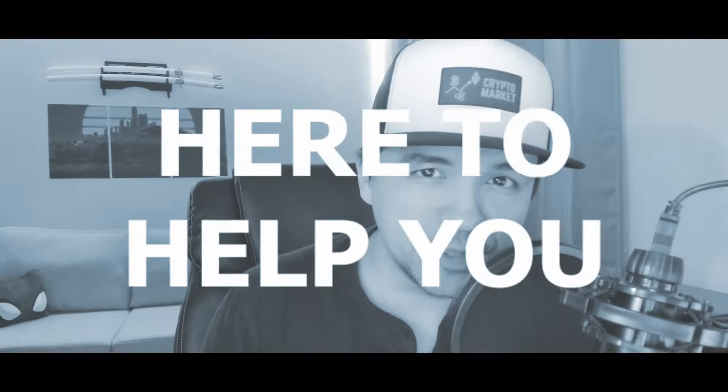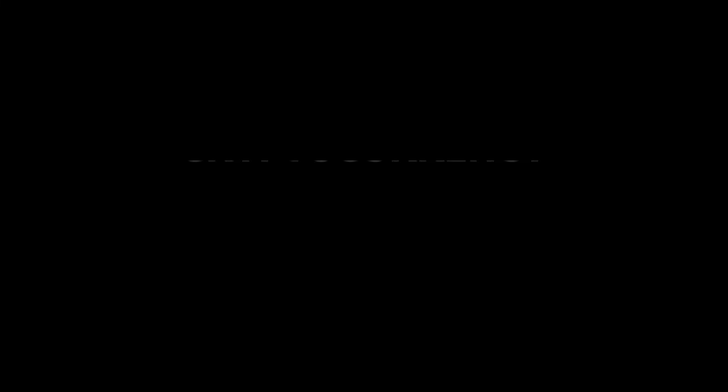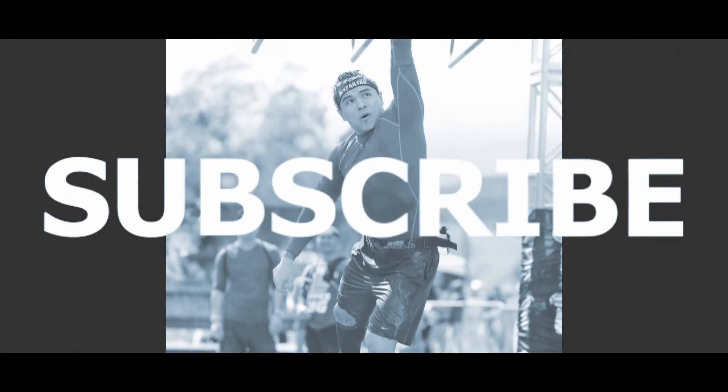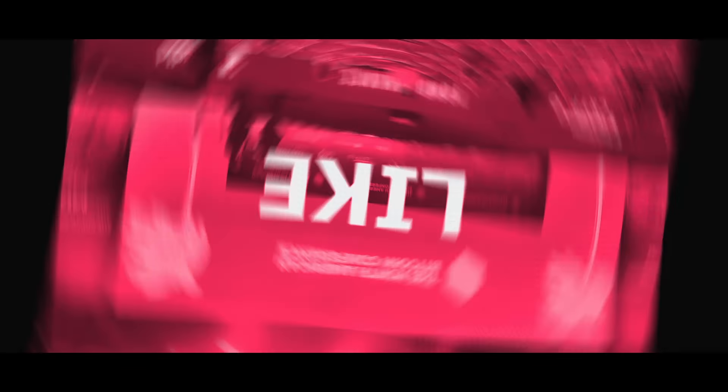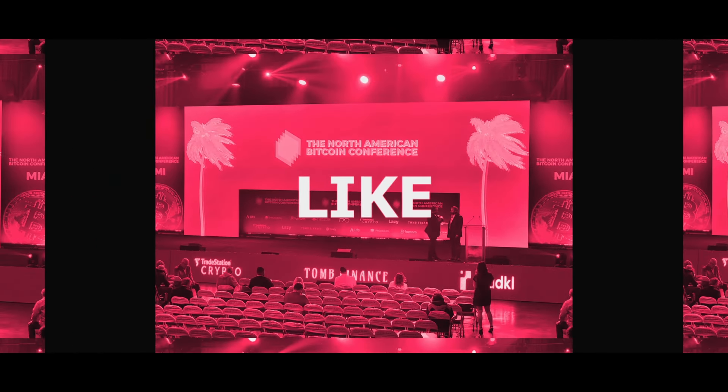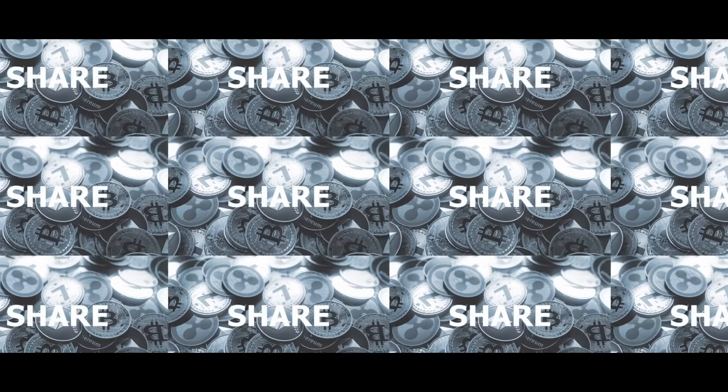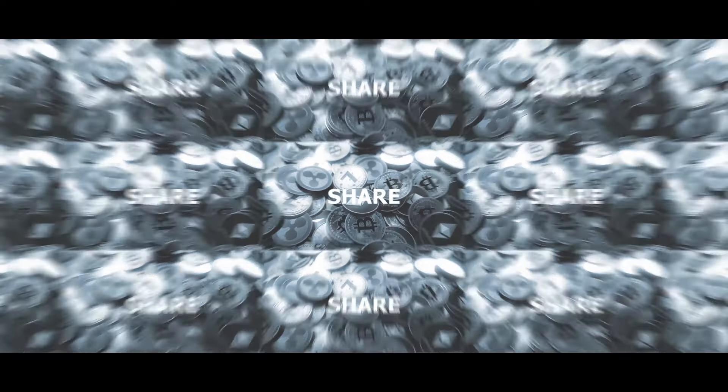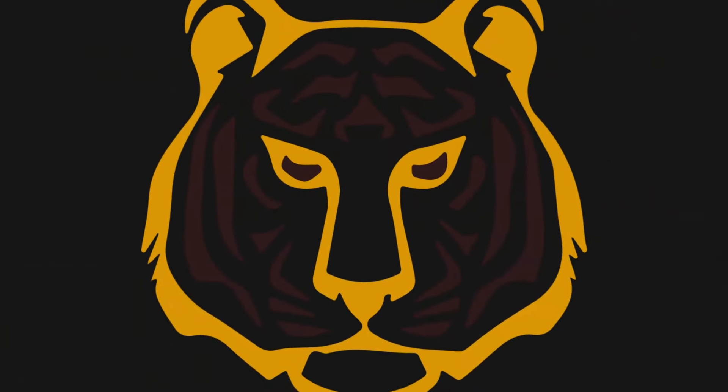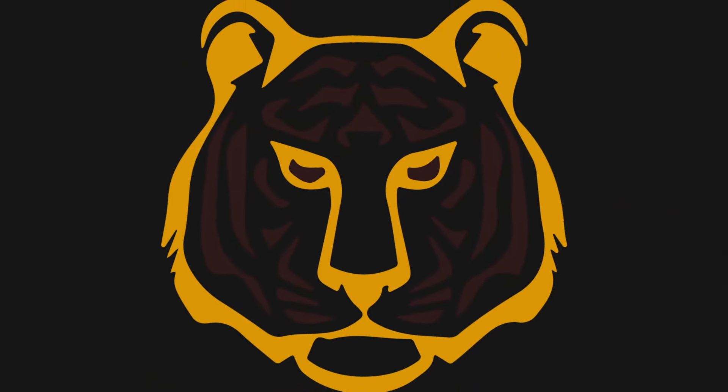But if we haven't met before, my name's Frank Cho. I'm here to help you live a richer life. On this channel, we talk about cryptocurrency, personal finance, and investing. If you haven't, hit that subscribe button. Do it now. That way I can keep you informed of all the latest news and updates.